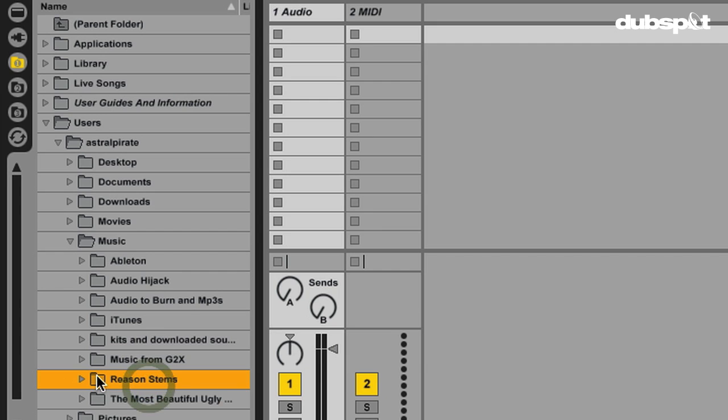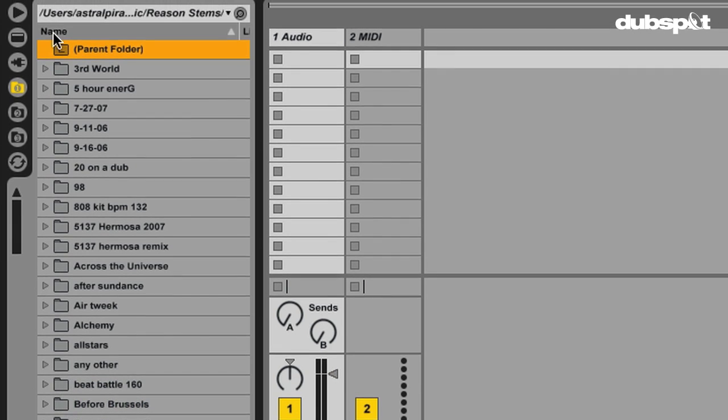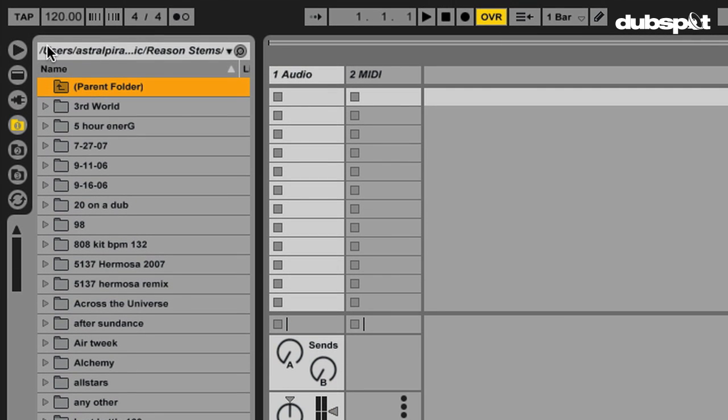and then in here I can see Reason Stems. Okay, these are stems from Reason when I used to use that exclusively for beats. So, I'm just going to double click on this folder, and now, at the top, I can see this is showing me the location of the folder, and then these are the contents of that folder here.